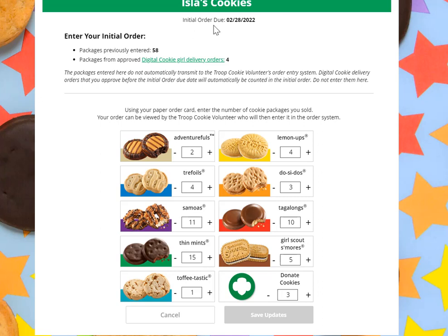After that time you cannot make any more changes, and if you need to change anything you should contact your troop cookie volunteer to assist you. She will be taking the numbers you have entered here and entering them in the eBuddy software in order to get the cookies ordered for you.